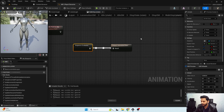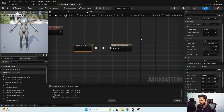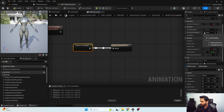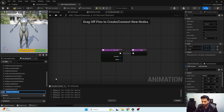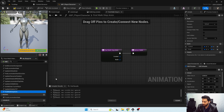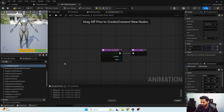Now we need two separate functions: one for on become relevant and the next one for on update. For on become relevant I'm going to create a binding and call this — I'll move it to my state nodes function category.